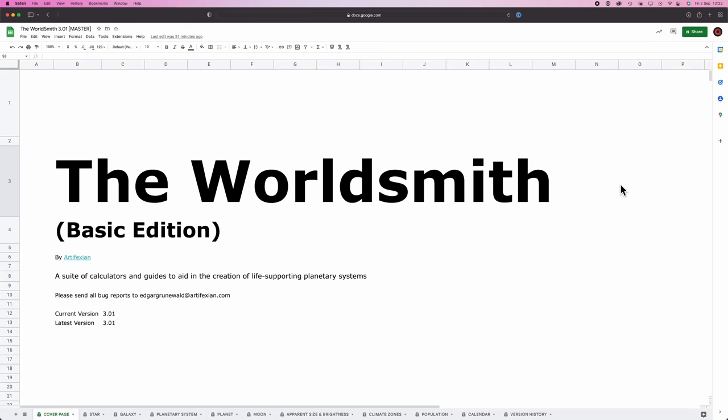Good morning Interweb, Worldbuilders Log 7. Today we are going to work on the apparent size and brightness of our planetary system, but first, as always, follow up.